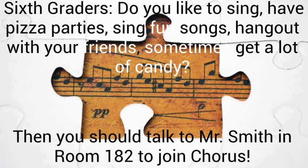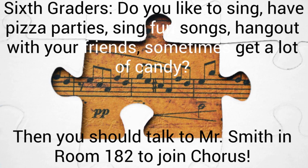Attention sixth graders, do you like to sing, have pizza parties, sing fun songs, hang out with your friends, and sometimes get a lot of candy? Then you should talk to Mr. Smith in room 182 to join Chorus. If you have any questions about Chorus, please come talk to Mr. Smith.